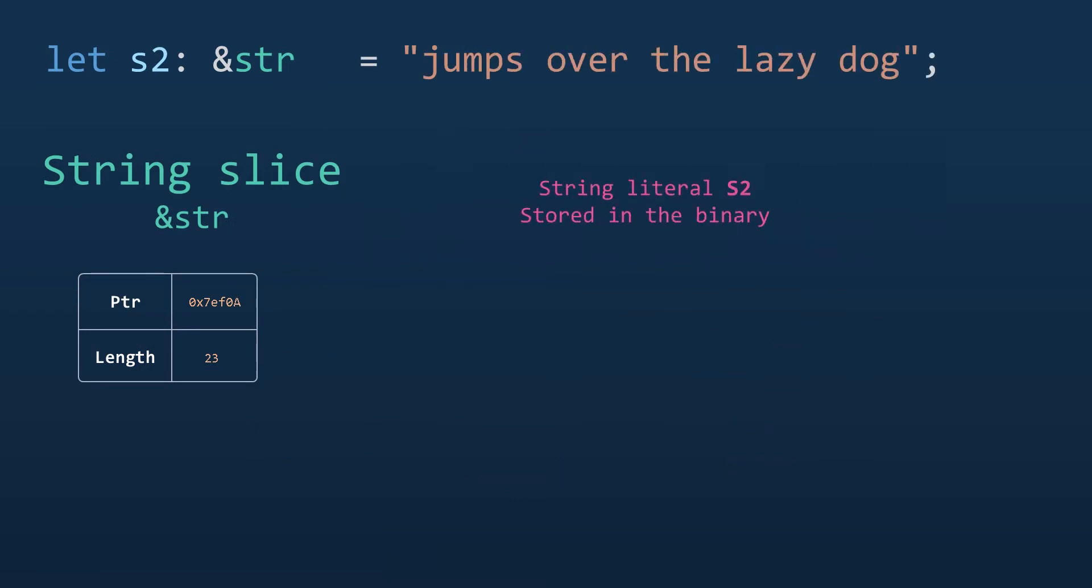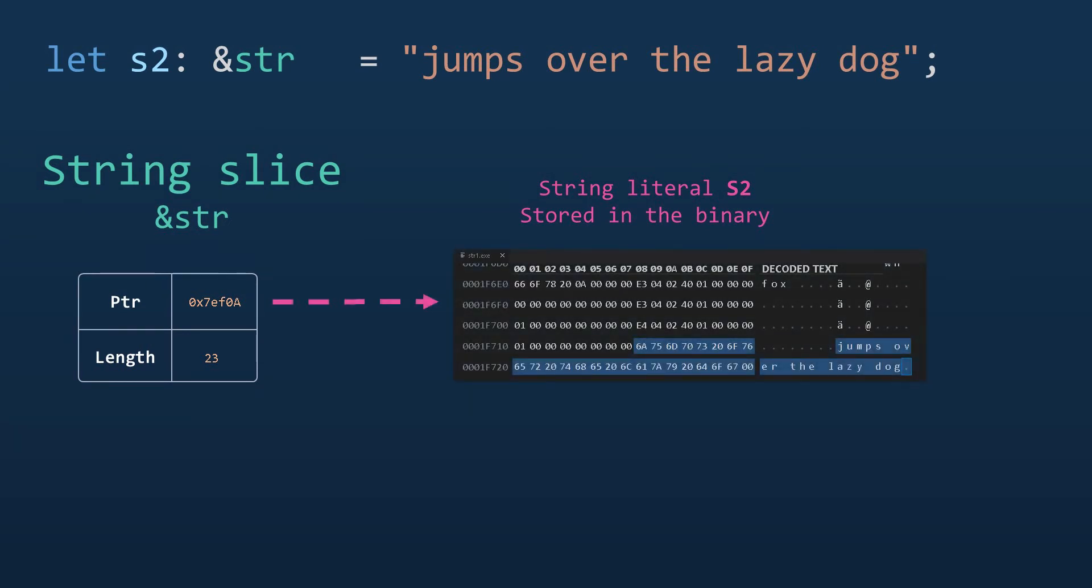String literals, on the other hand, are a bit special in that they are allocated in read-only memory and that usually means they are allocated inside the binary executable itself.